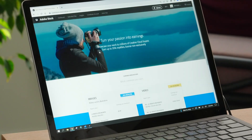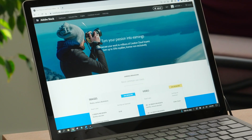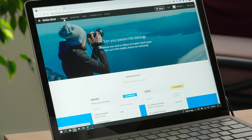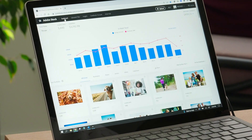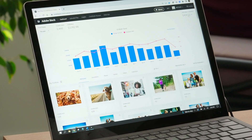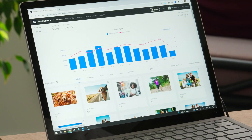Be sure to submit a tax form in the contributor account section of the portal to avoid having the maximum withholding amount applied to your royalties. If you've met all the criteria for a payment request, your available earnings balance will become a clickable link. I'm going to go ahead and click that link now, as I'm ready to cash out.